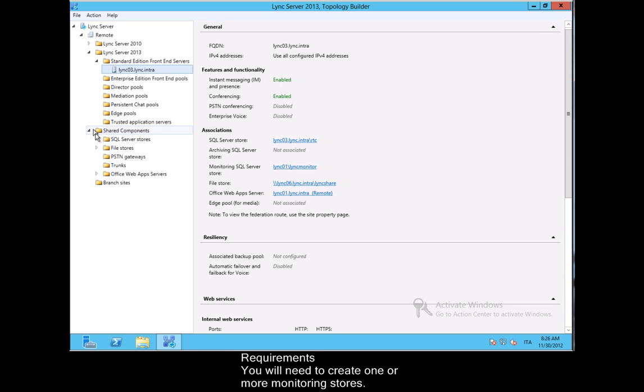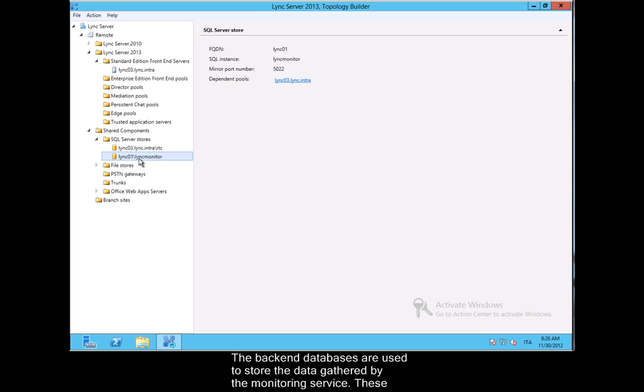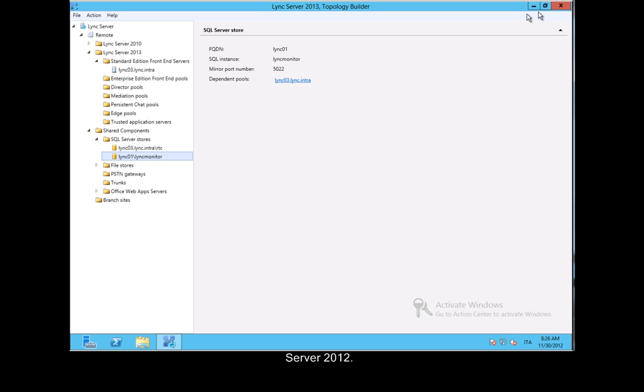Requirements: You will need to create one or more monitoring stores. The back-end databases are used to store the data gathered by the monitoring service. These back-end databases can be created using either Microsoft SQL Server 2008 R2, or Microsoft SQL Server 2012.